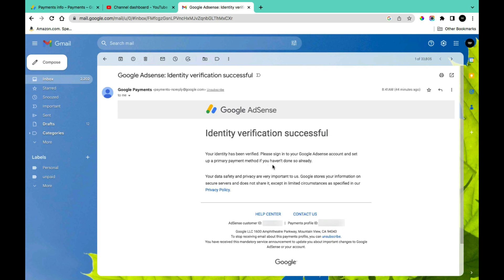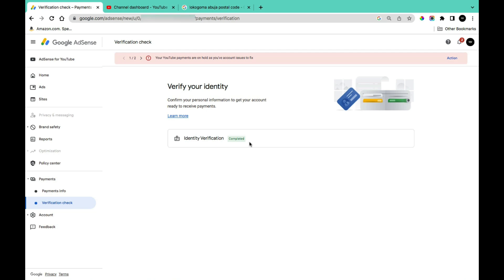That is how you can verify your identity on Google AdSense. Thank you guys for watching this video. I hope you found it helpful. If you did, make sure to subscribe and turn on the post notification bell. Don't forget to smash that like button — I hope to see you guys in my next video, thank you.